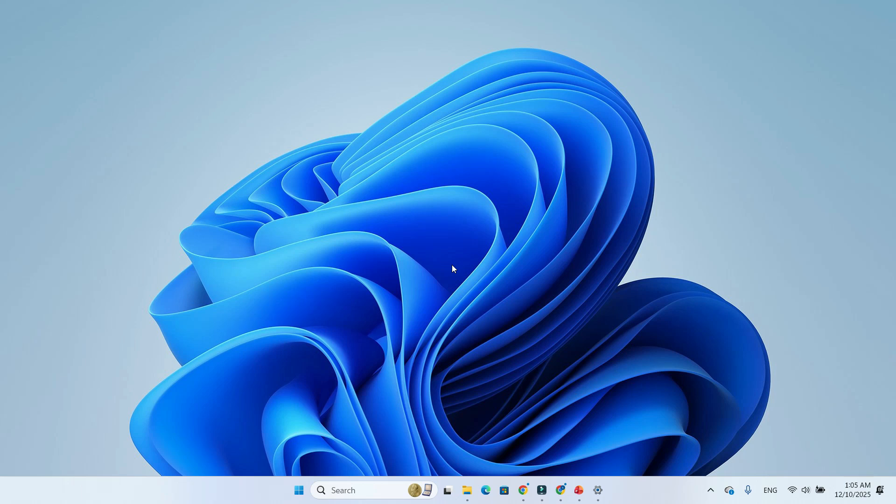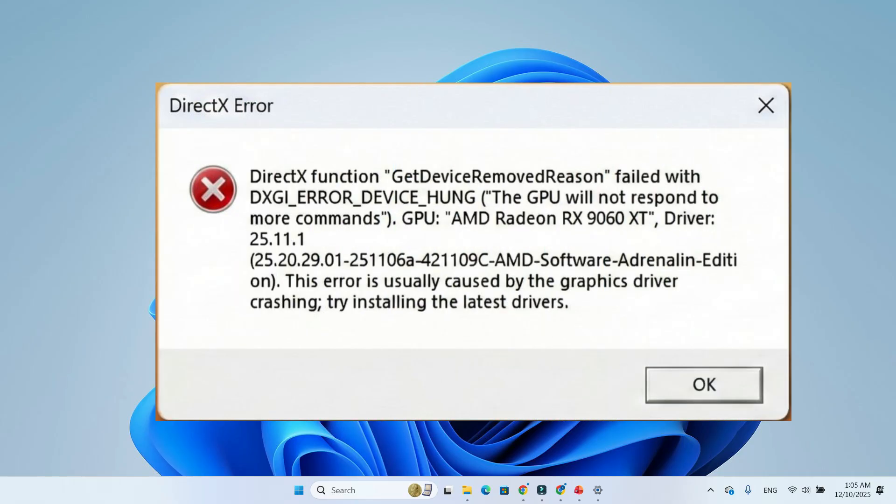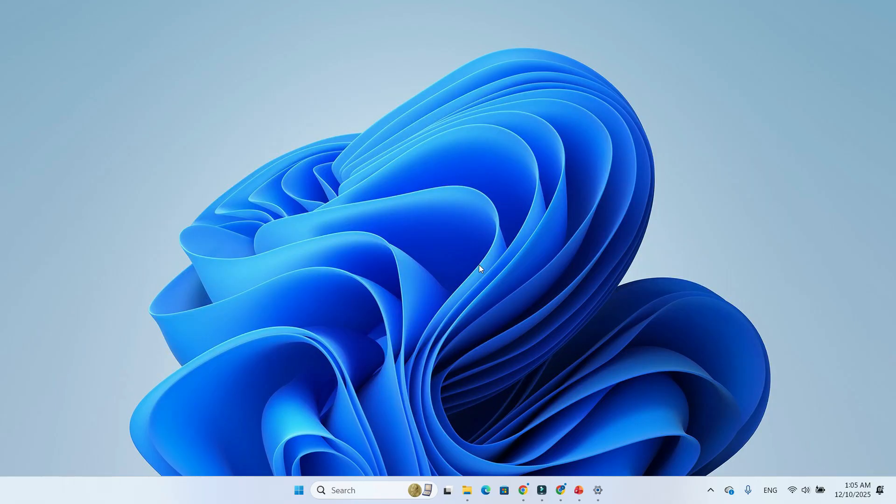Users confirm that KB5072033 fixes constant GPU crashes in titles like Battlefield 6, Call of Duty Black Ops 7, Arc Raiders. Errors like GPU Hung and Driver Removed are significantly reduced, especially with Adrenaline 25.11.1.